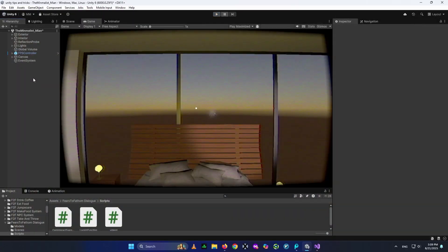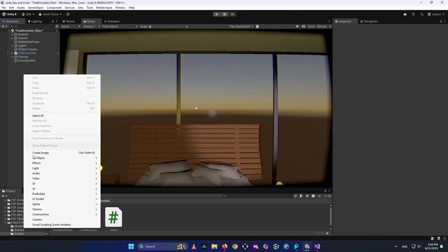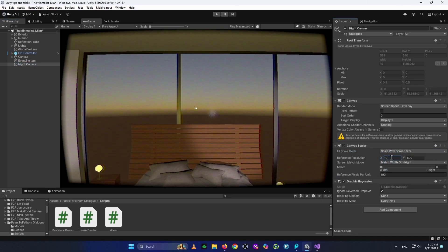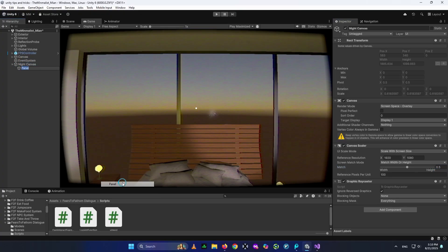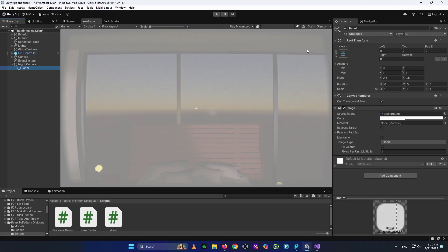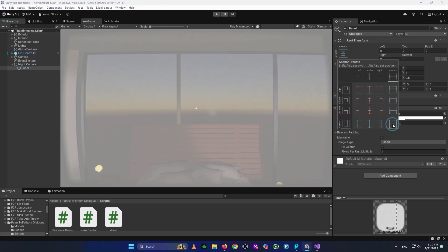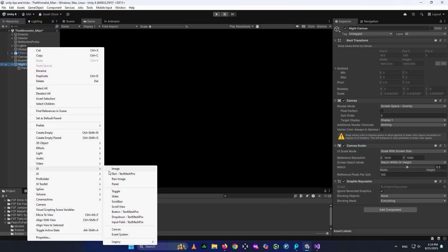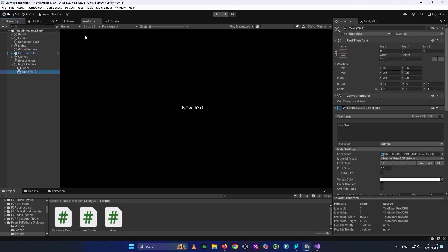I want to create that display that shows for example 'Night 1' or 'Night 2'. So I'll right-click and create a UI Canvas, rename it to 'Night Canvas', then in the Inspector go to Canvas settings, set Canvas Scaler to Scale with Screen Size, set resolution to 1920 by 1080, and set the match slider to 0.5. Inside the canvas I'll add a UI Panel to cover the whole screen — hold Alt and click the stretch preset, set its texture to None and make it completely black. Then I'll add a UI Text using Text Mesh Pro.